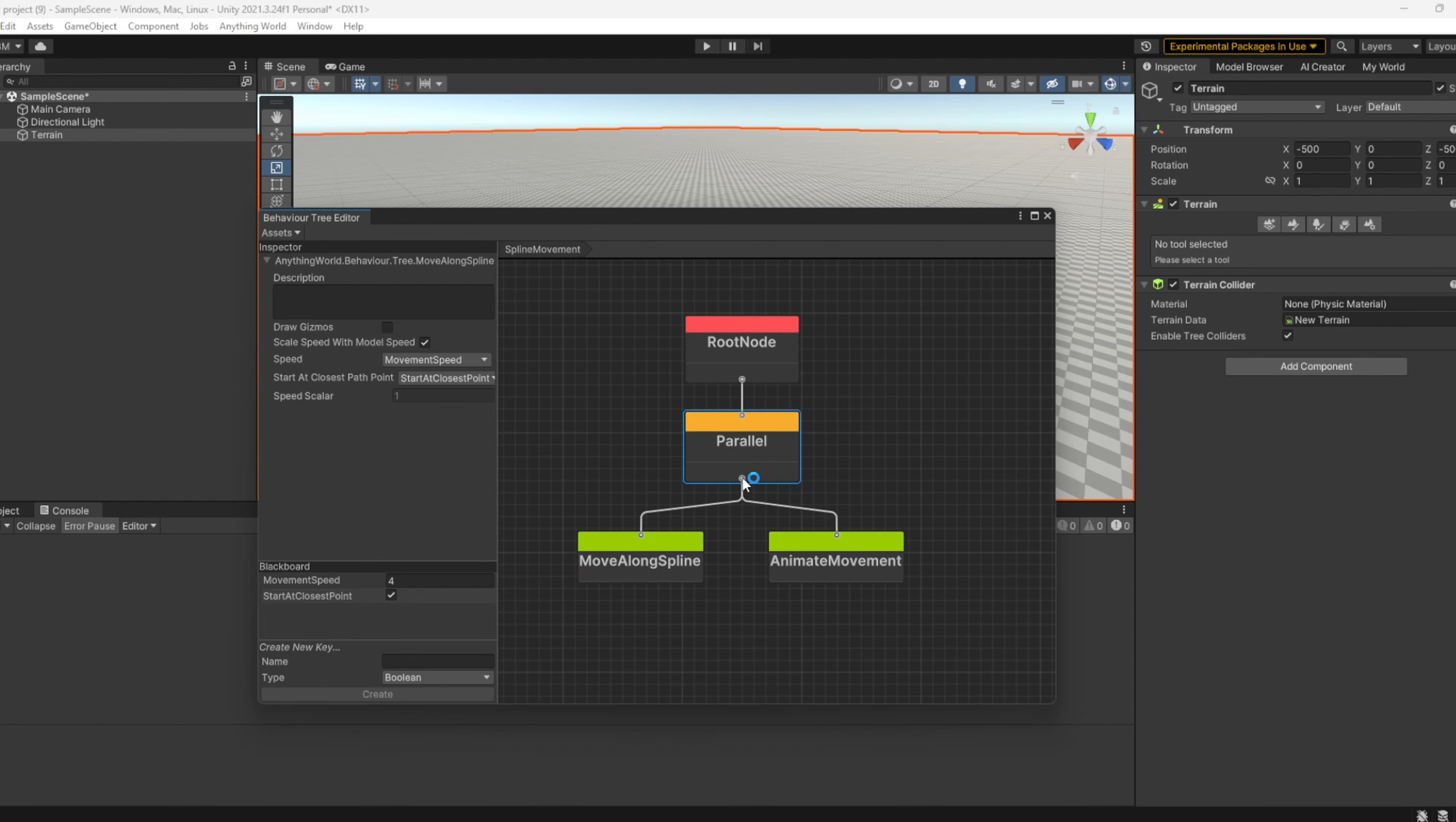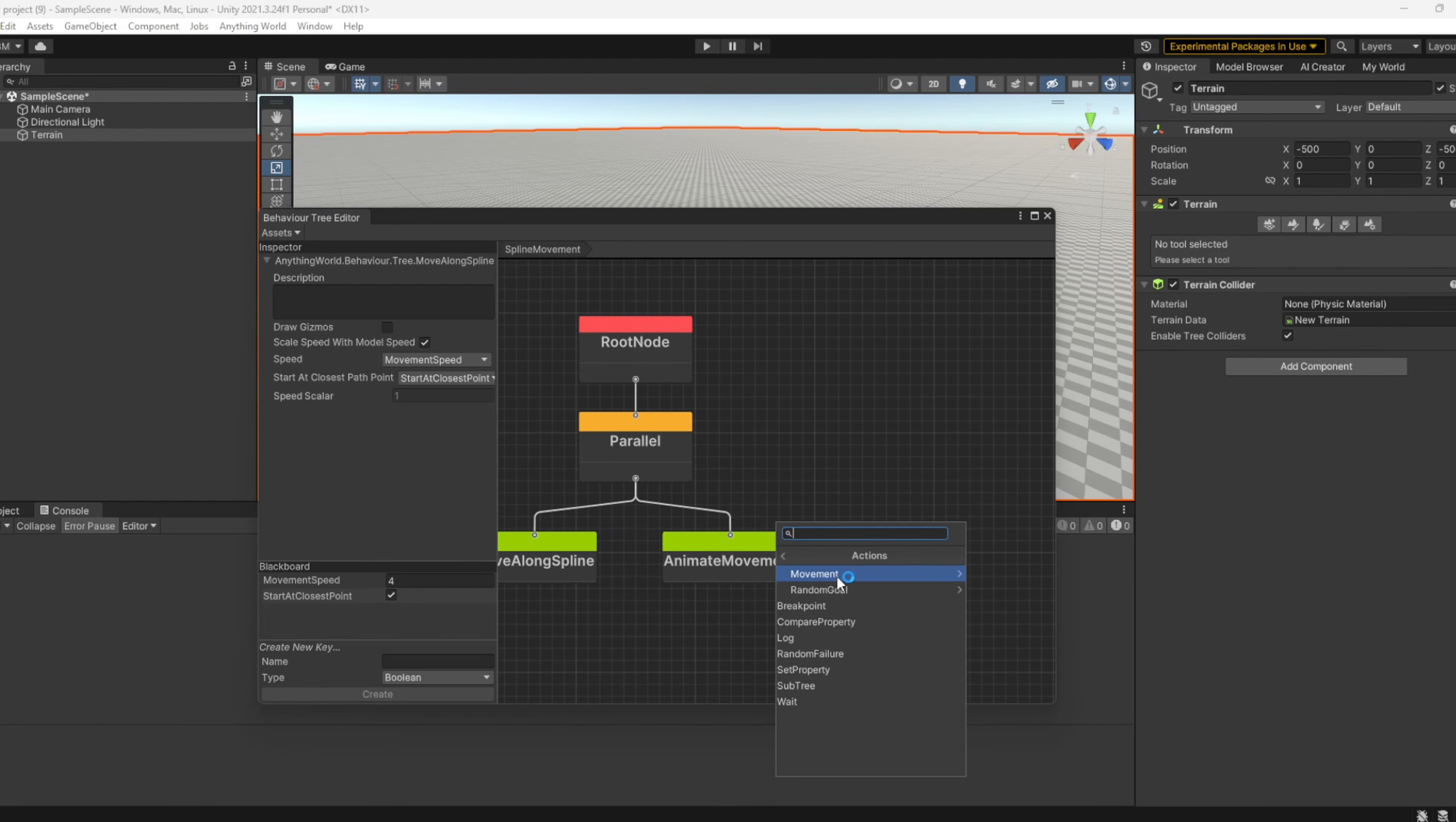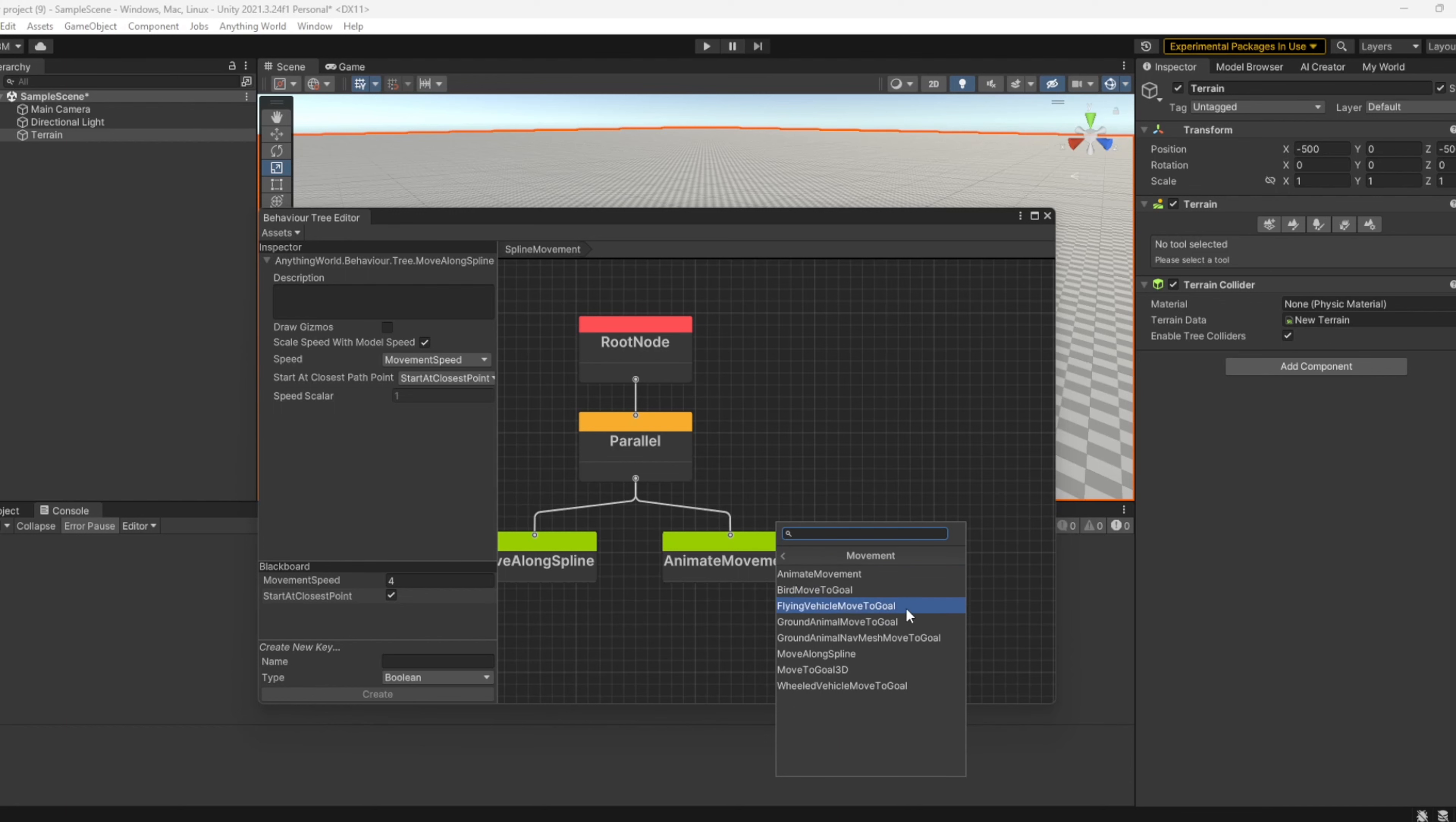From here we can include other actions by going to the Actions option. We have various actions available: a folder of movements including bird goal, flying vehicles, ground animals, nav mesh for ground animals, move to goal in 3D space, and wheel vehicles.